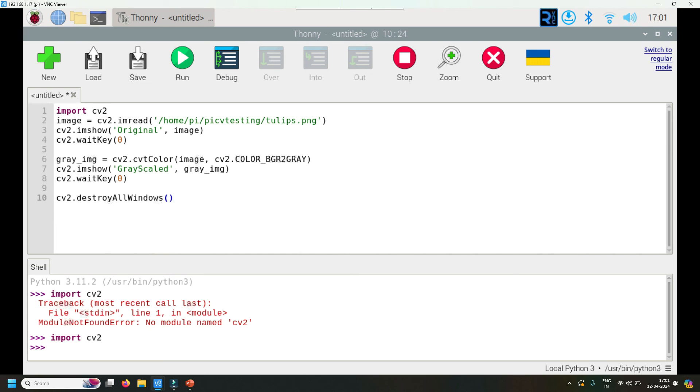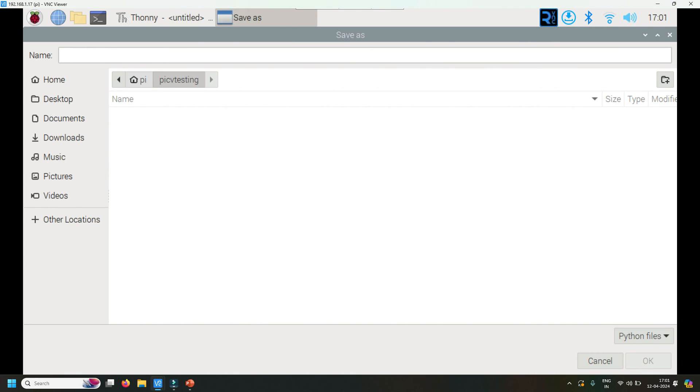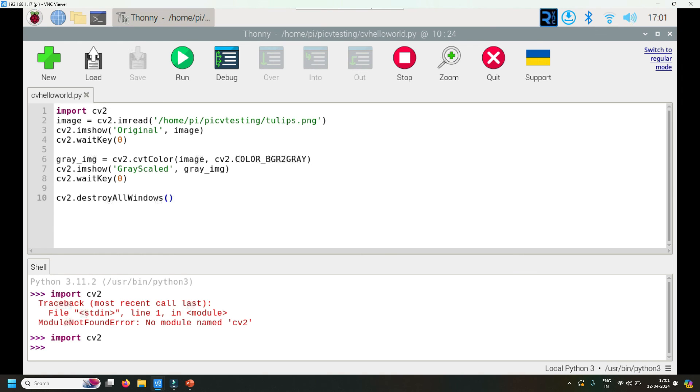Let me save this code. I want to save this code in the same location, PI CV testing. Let me call it cv_hello_world.py. The code is done, I hope there are no errors. Let's try to run it.